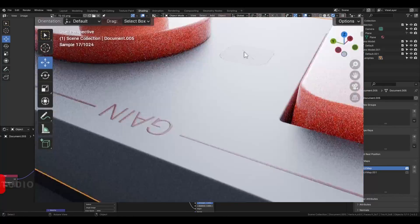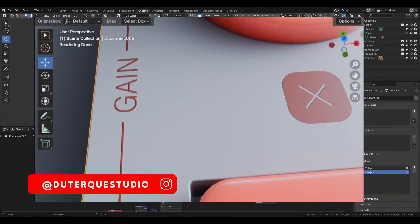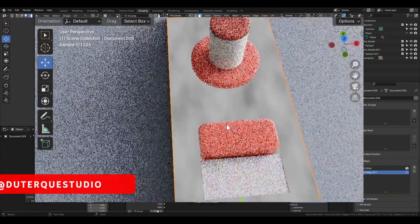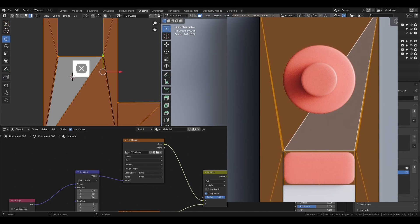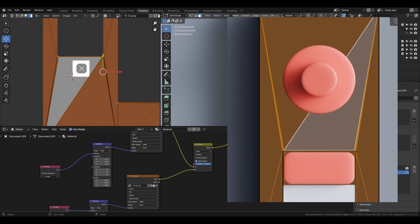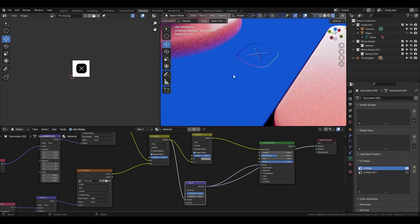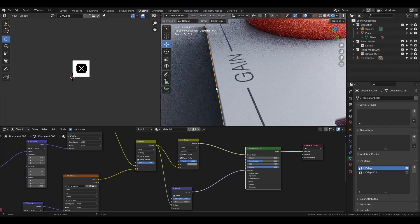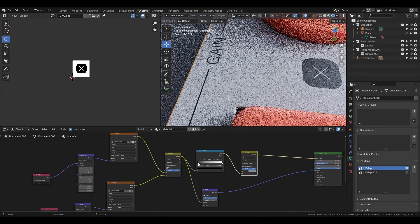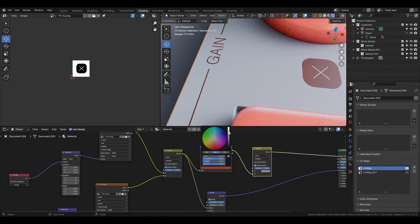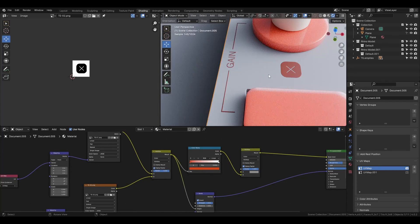Hi everyone and welcome to this new video. Today we are going to see how to add decals and graphics to your design. We'll see how to position them but also how to add bump or to change the color of the texture, so that you're able to create the design that you want in Blender.